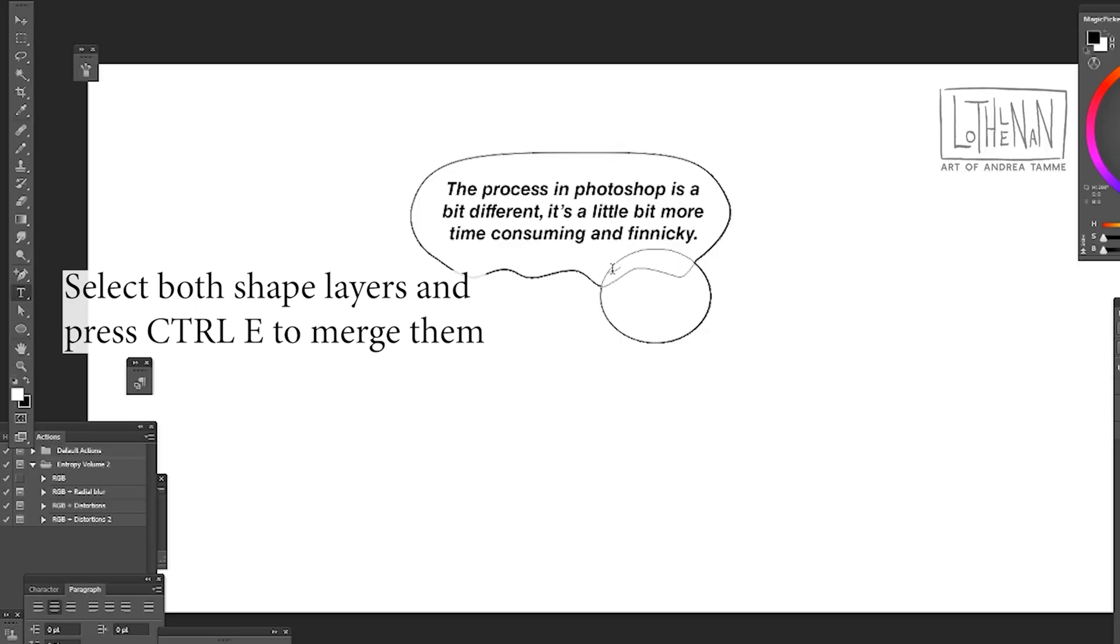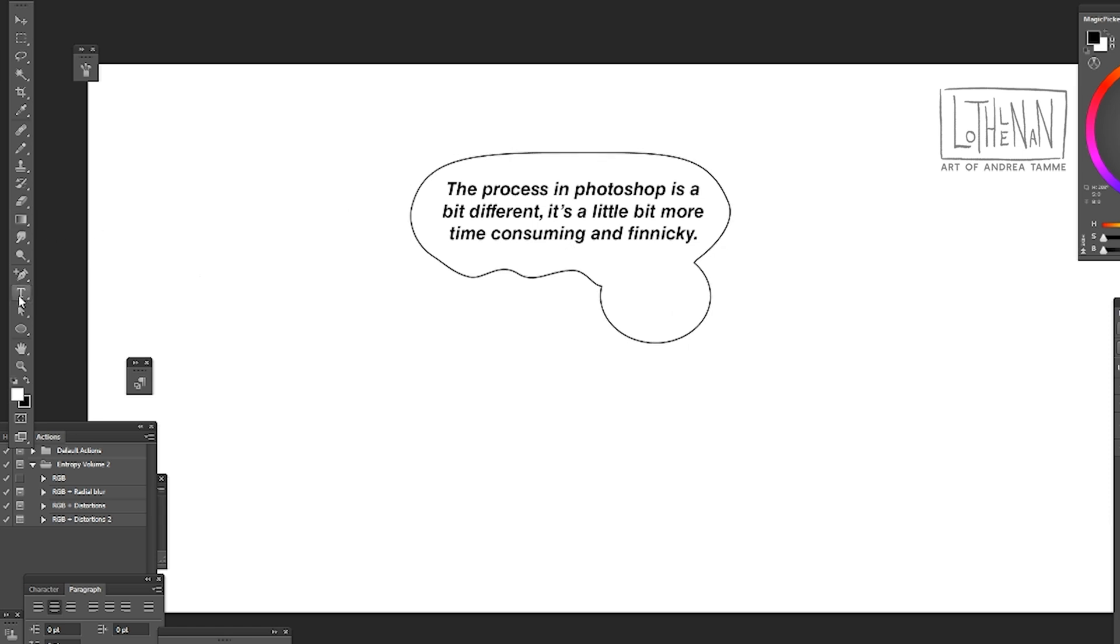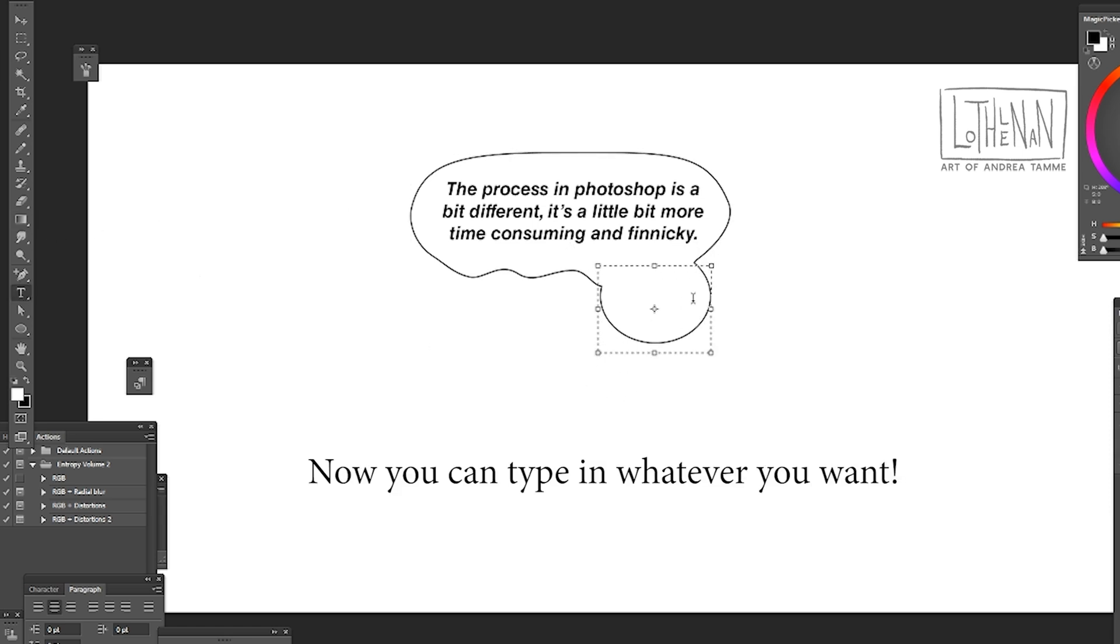Every time you make a new shape it makes a new layer and we want it to be one single element. If we want a tail for our speech bubble that has to be part of the shape.